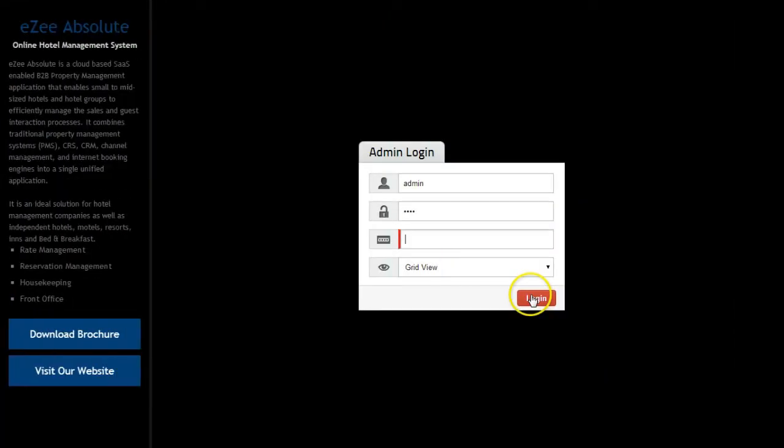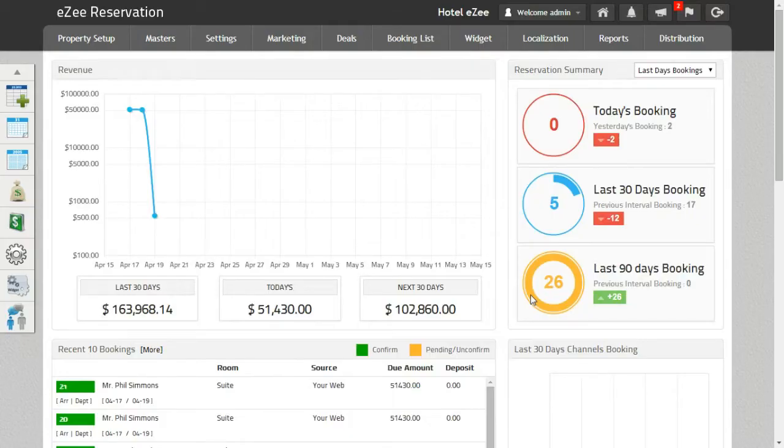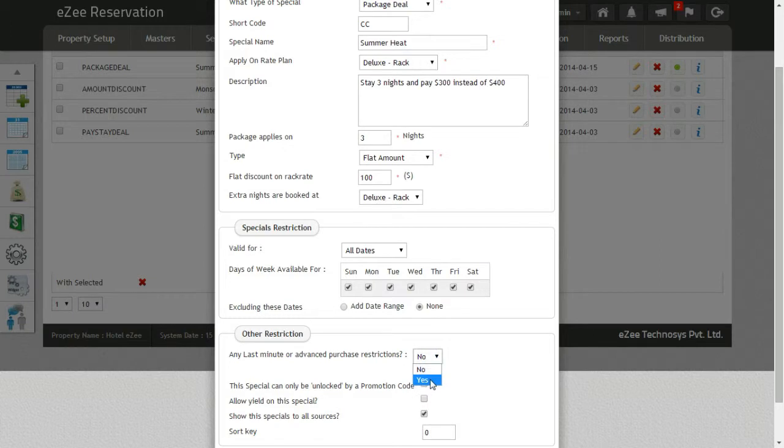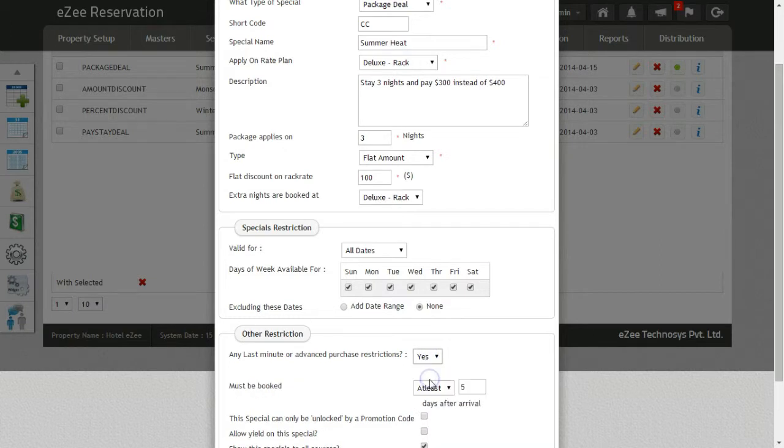Let's login to Easy Reservation. You need to enable the option by selecting yes in any last minute or advance purchase option.